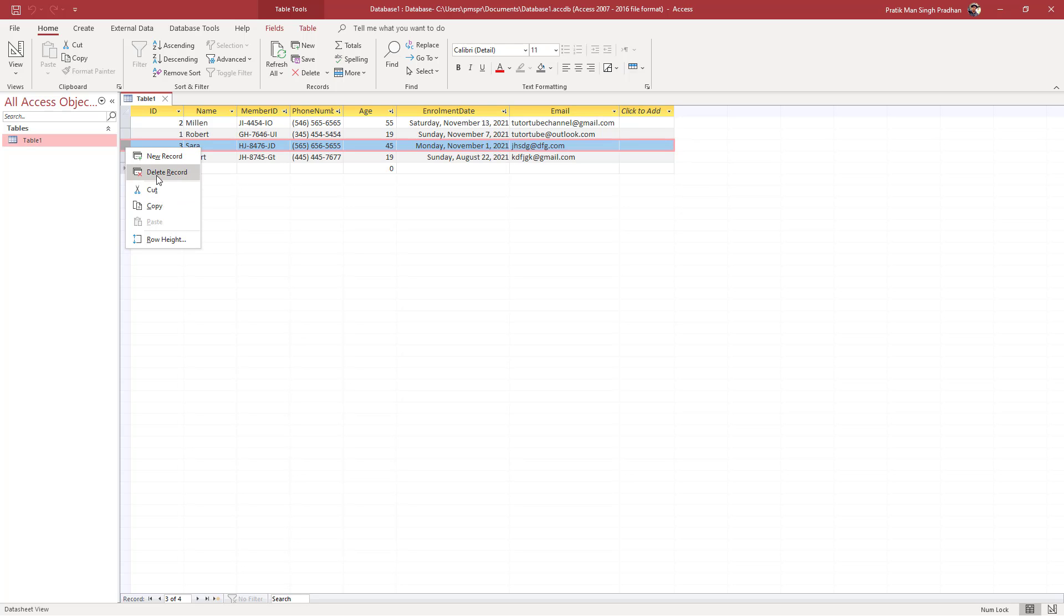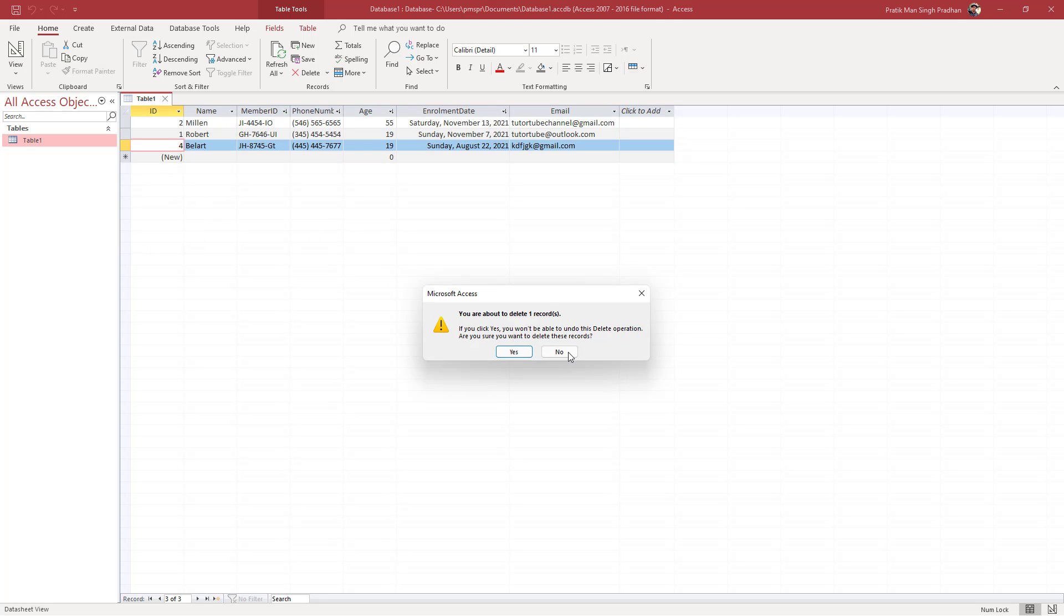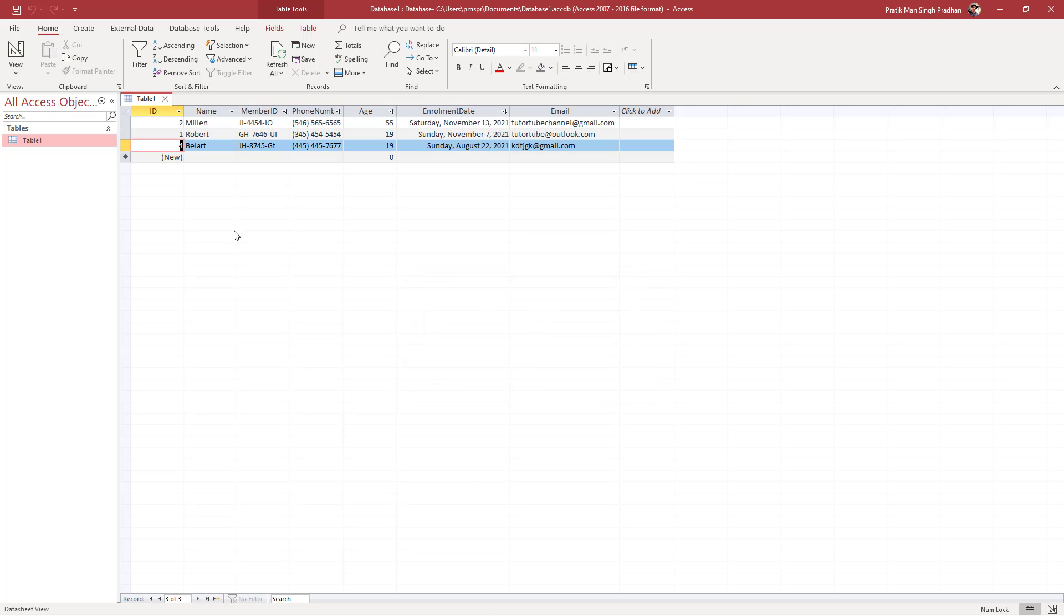Once you click delete record, you can see it says 'You're about to delete one record.' This will be permanent—you won't be able to recover it back—so you've got to be absolutely sure if you want to delete the data. Once you press yes, the record is deleted.